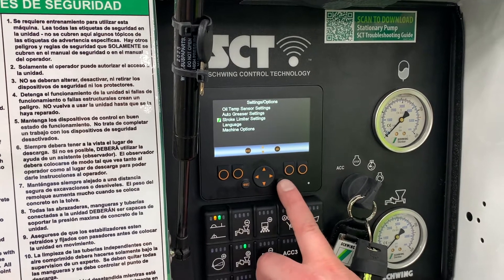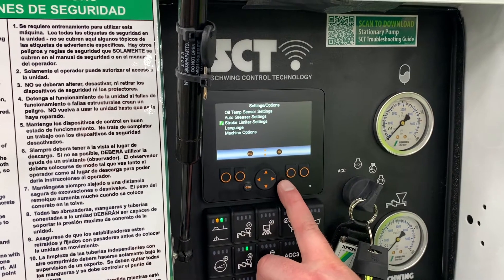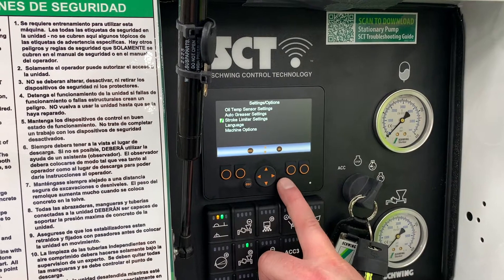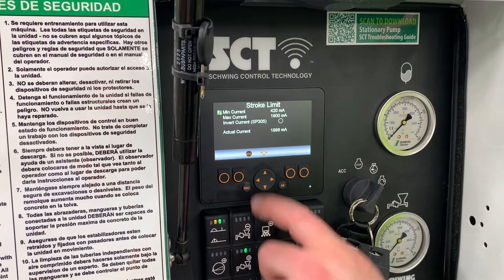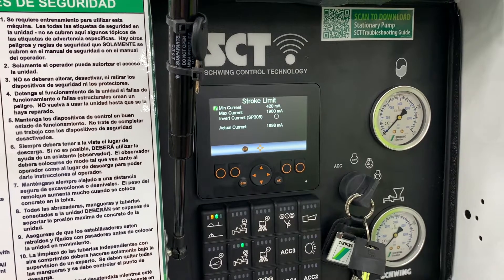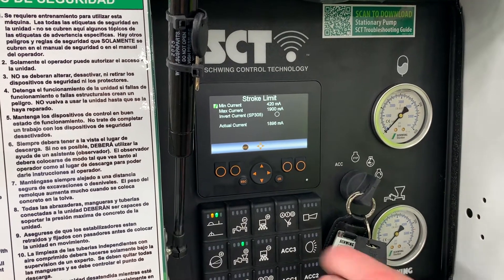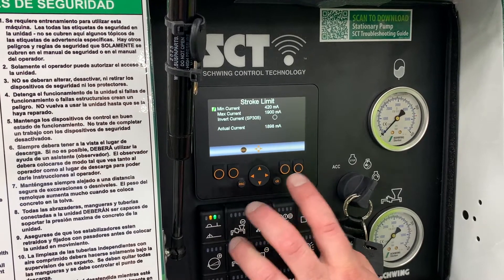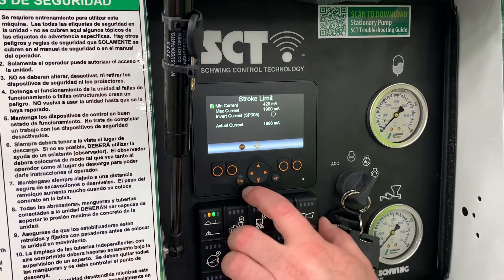Stroke limiter settings — these really shouldn't be messed with. These are for when we first adjust the machine to get the proper input and output currents, and these currents are set up specifically for your machine. Only adjust these if our service tech specifically tells you to.